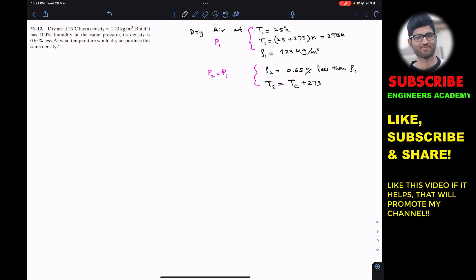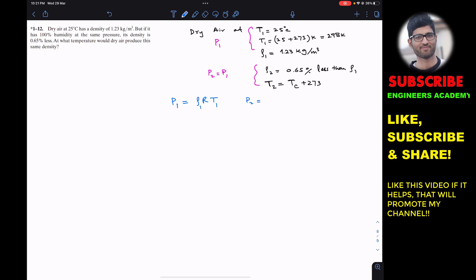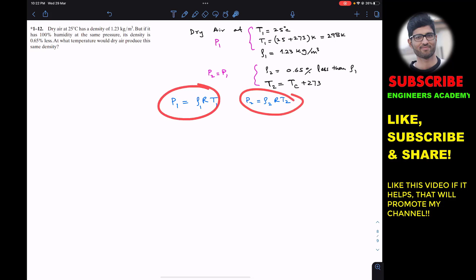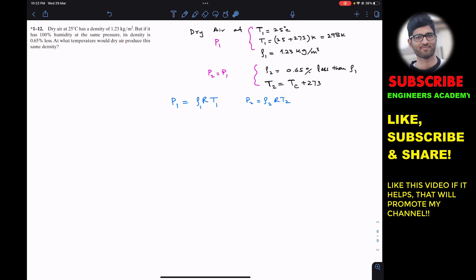We can apply the ideal gas equation. For the first case, P1 equals rho1 times R times T1, and for the second case, P2 equals rho2 times R times T2. Since P2 equals P1, we can equate both equations. Note that temperatures must be in Kelvin. The R cancels out, giving us rho2 times T2 equals rho1 times T1.